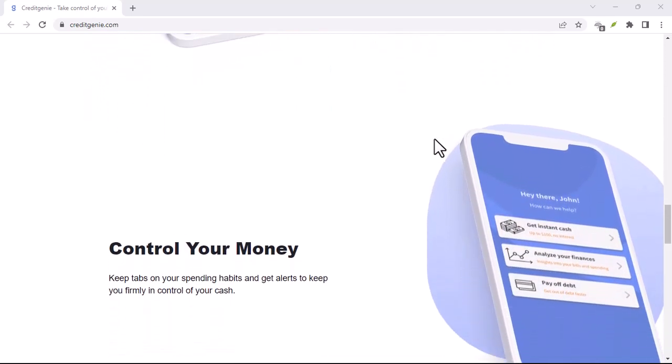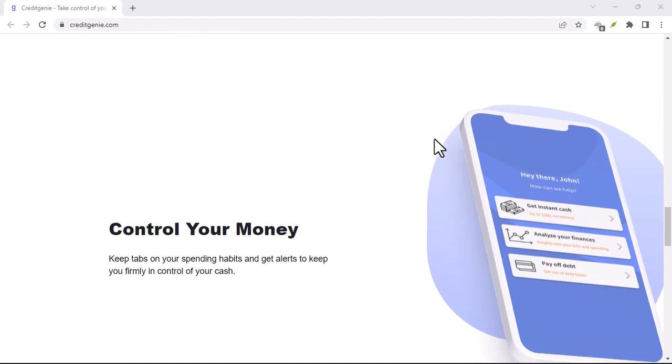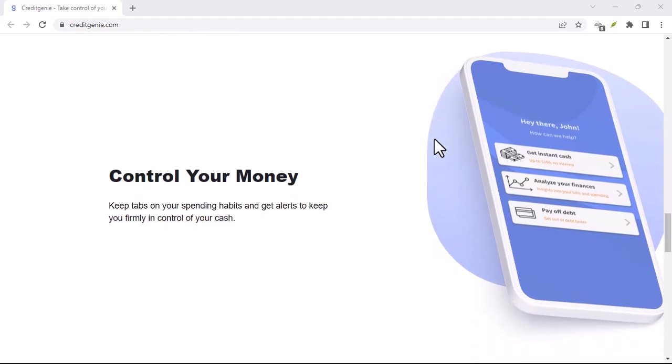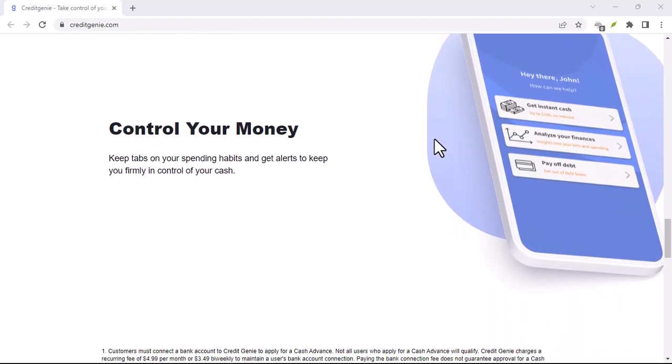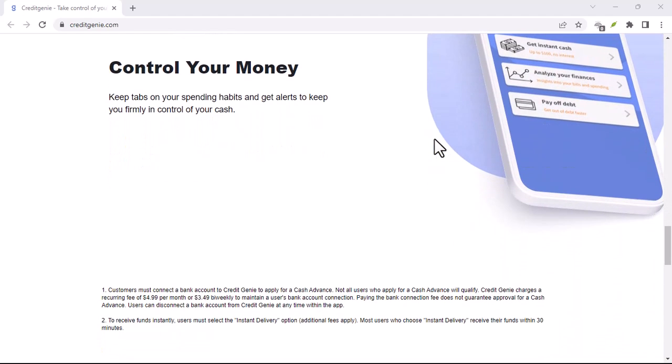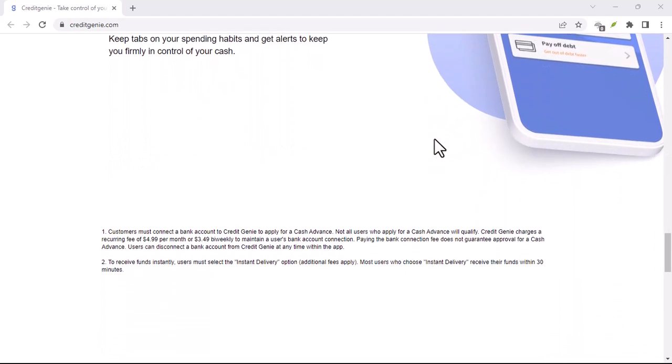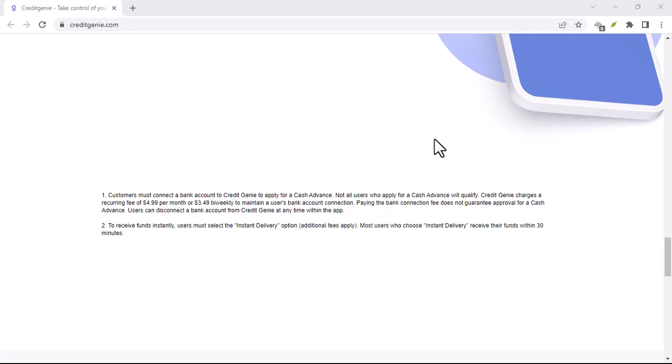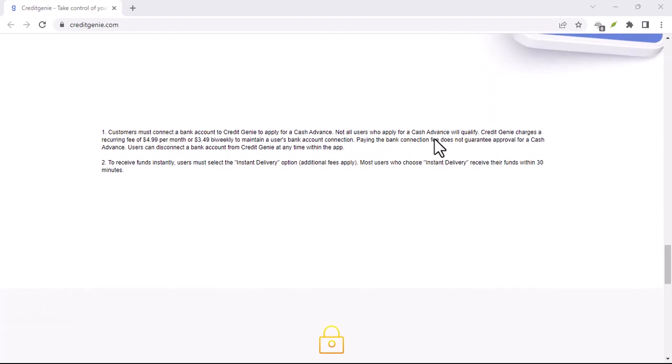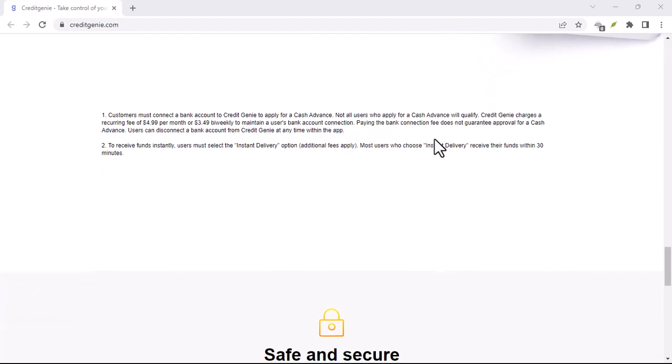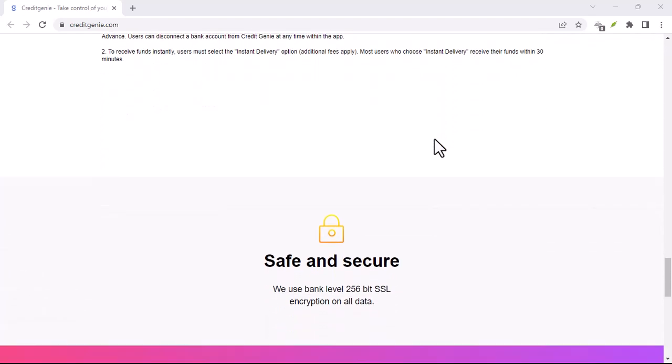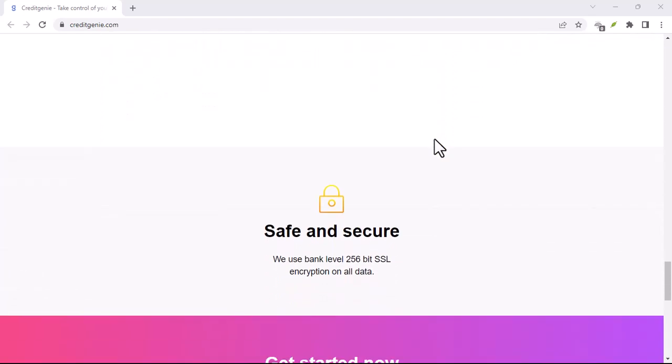Savings on Autopilot: Building a healthy savings account can be tough. Credit Genie offers tools to automate your savings, like rounding up your spare change or setting up recurring transfers. Watch your savings grow effortlessly.